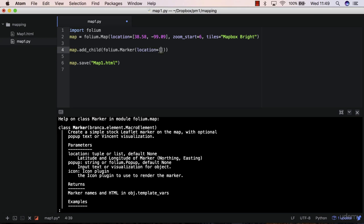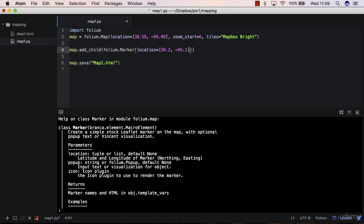So location equals 2. So it's a tuple or list, let's say 38.2 and minus 99.1. And you can also pass.